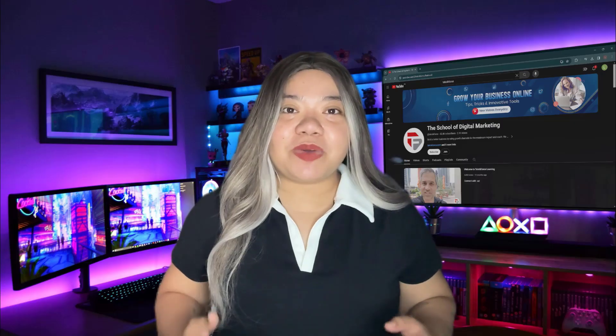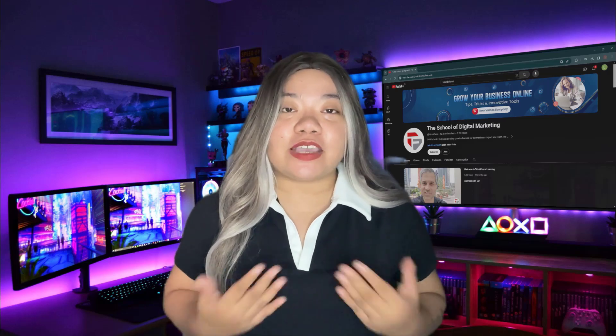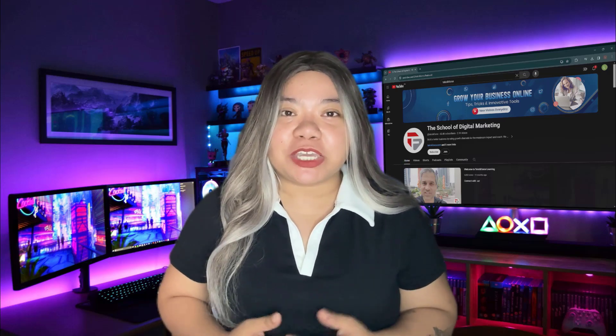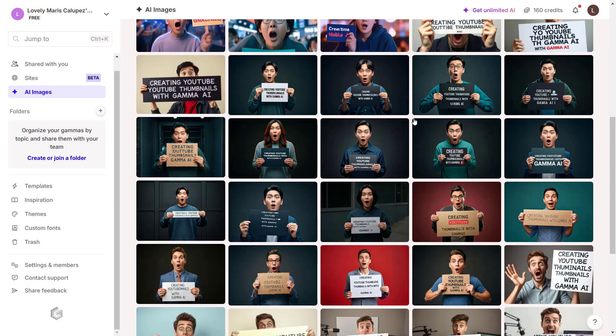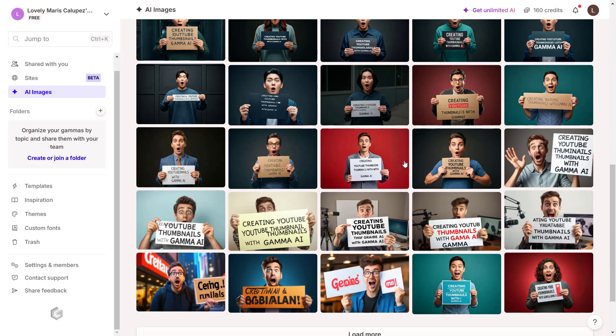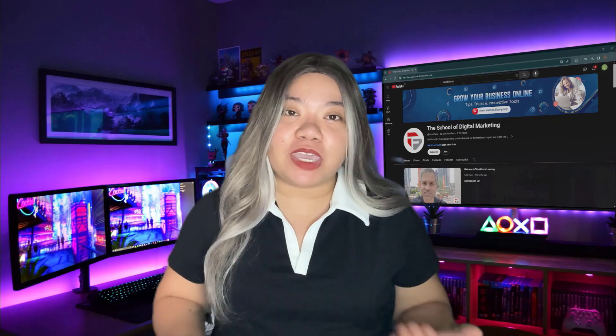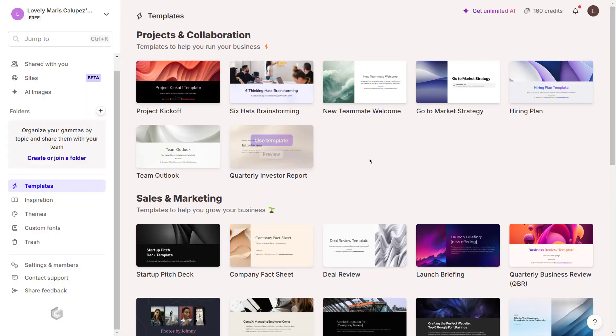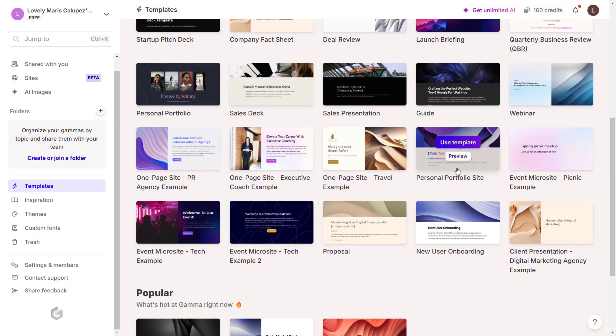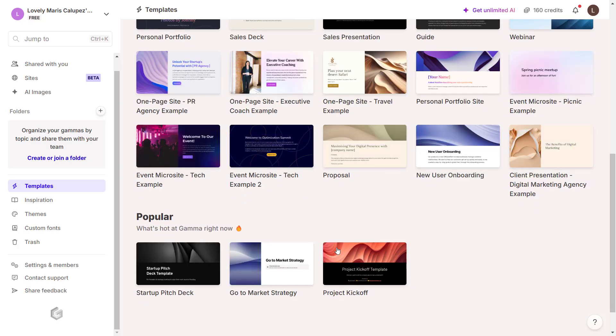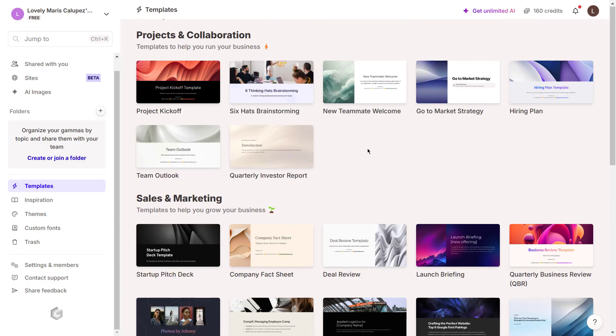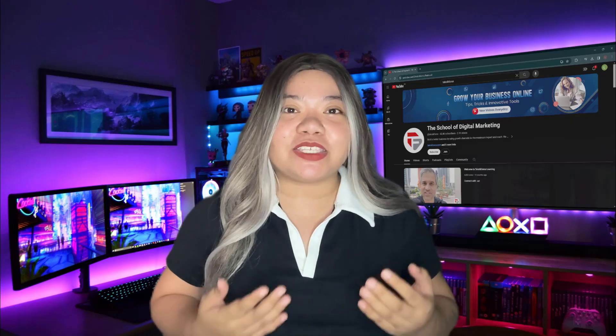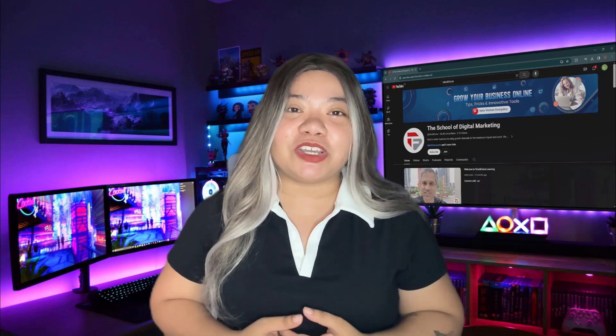Creating compelling YouTube thumbnails is essential for capturing audience attention and boosting your video's click-through rate. Gamma.app, an AI-driven design platform, streamlines this process by offering intuitive tools that enable users to produce professional quality thumbnails with ease. Choose from a variety of pre-designed templates tailored for YouTube thumbnails, allowing for quick customization to match your brand's aesthetic. You can adjust colors, fonts, and layouts effortlessly to create a thumbnail that stands out and accurately represents your content.